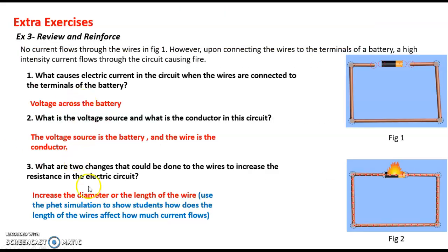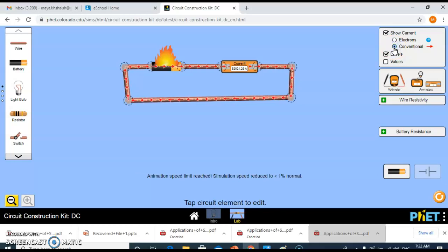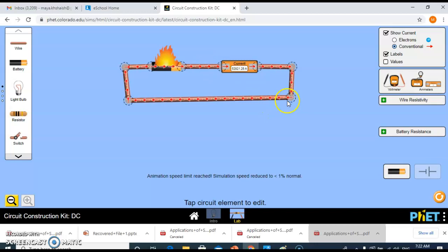Here I would like to show you how increasing the length of the wire affects the amount of current flowing through the circuit. As you can see in this simulation, we connected the battery and an ammeter in series. The electrons are flowing very fast — the electric current is really high — because the voltage is high and the resistance of the wires is low, which may cause fire.